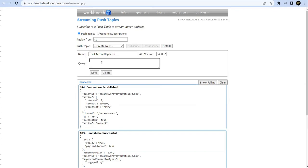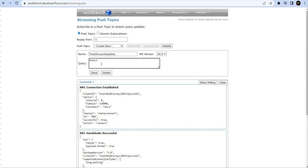This is my push topic event: Track Account Updates. Now as I mentioned, each push topic event is associated with a SOQL. So let's try a simple SOQL. You can write based on your requirement as complex as possible. You can decide the fields, you can decide the objects, you can decide the condition when you want to trigger this. Once this query gives the result, then only this push topic event will be triggered.